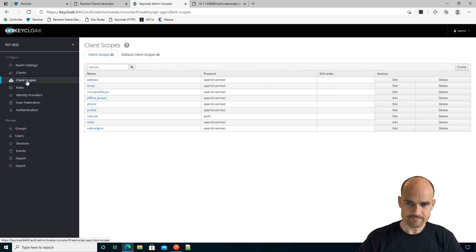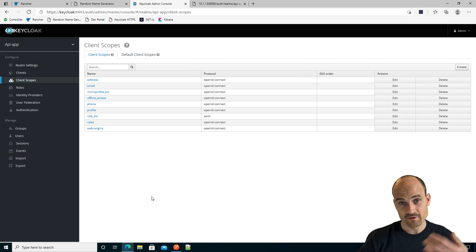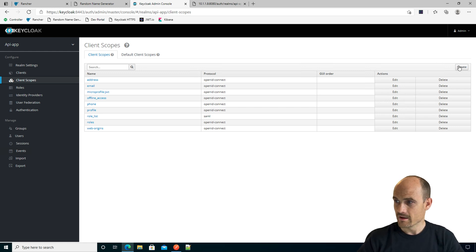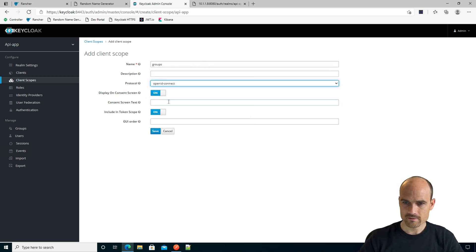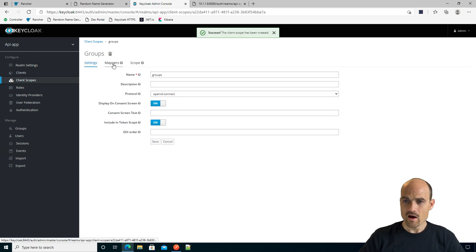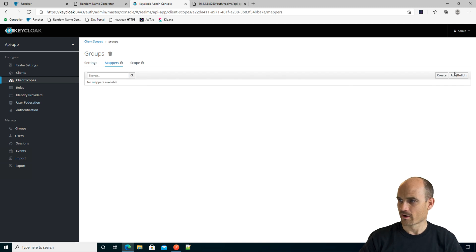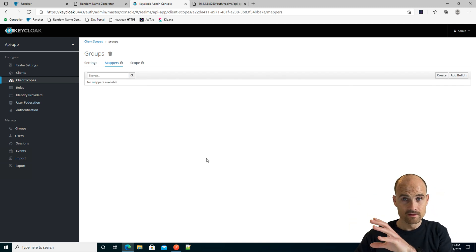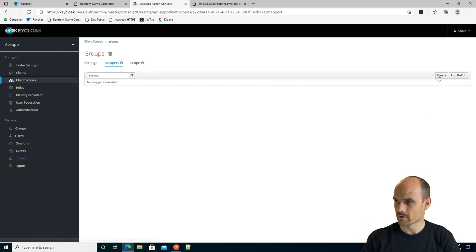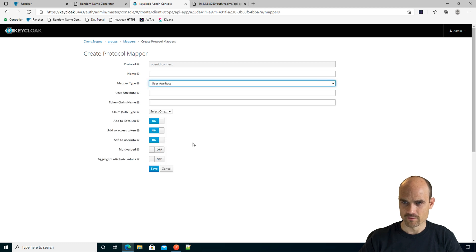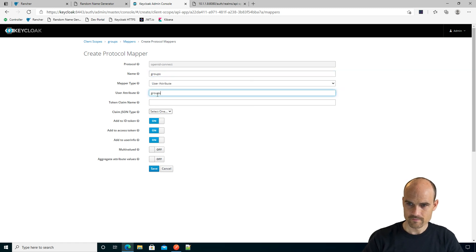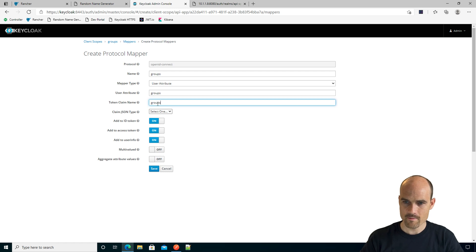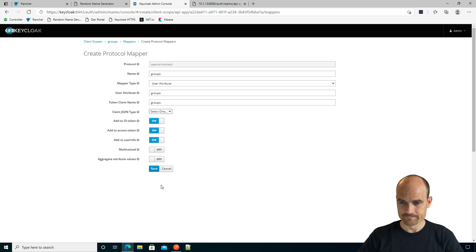The next step is to create a scope, because I want to insert this scope into the JWT token. So let's create a new scope named 'groups' using OpenID Connect, and click save. Now I can create a mapper. In this scope, I want to see the attribute value. So I click create — the type is 'user attribute', the name is 'groups', the attribute is 'groups', and I want the claim name to be 'groups'. It's not a multi-value, but it could be. Click save.